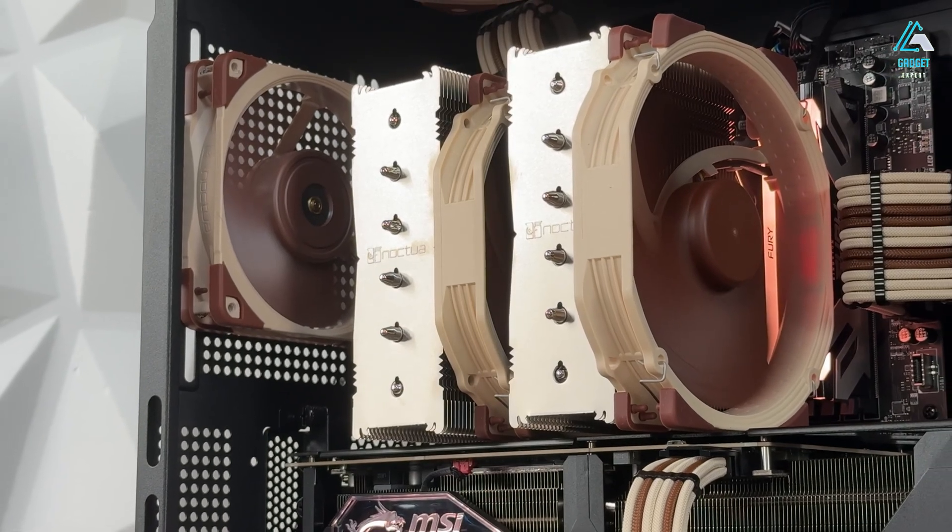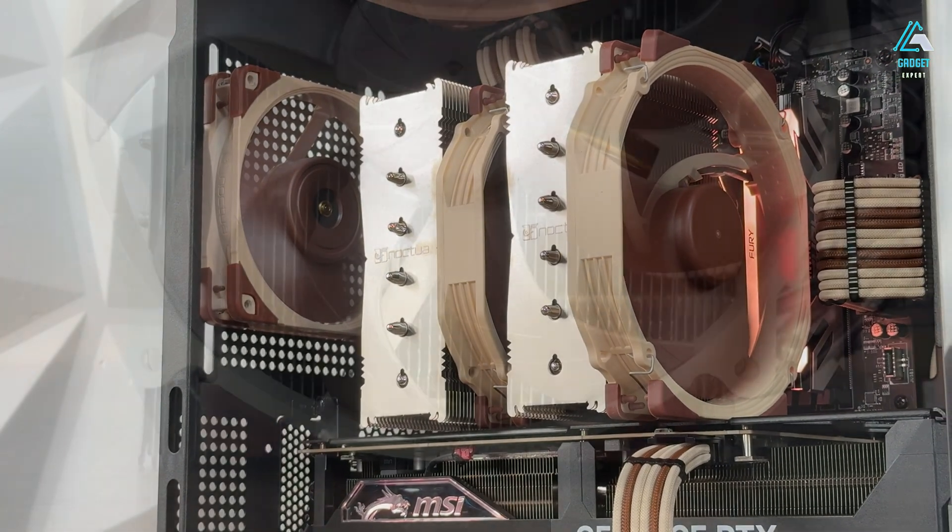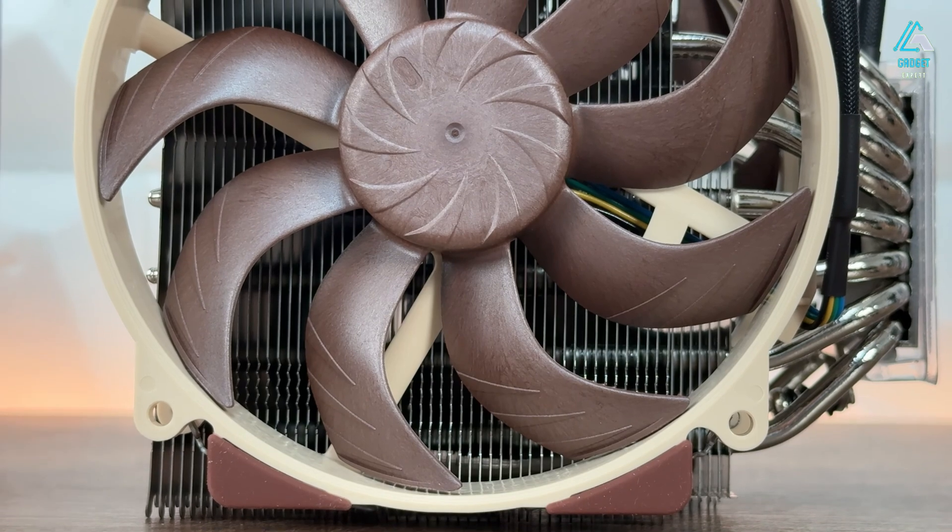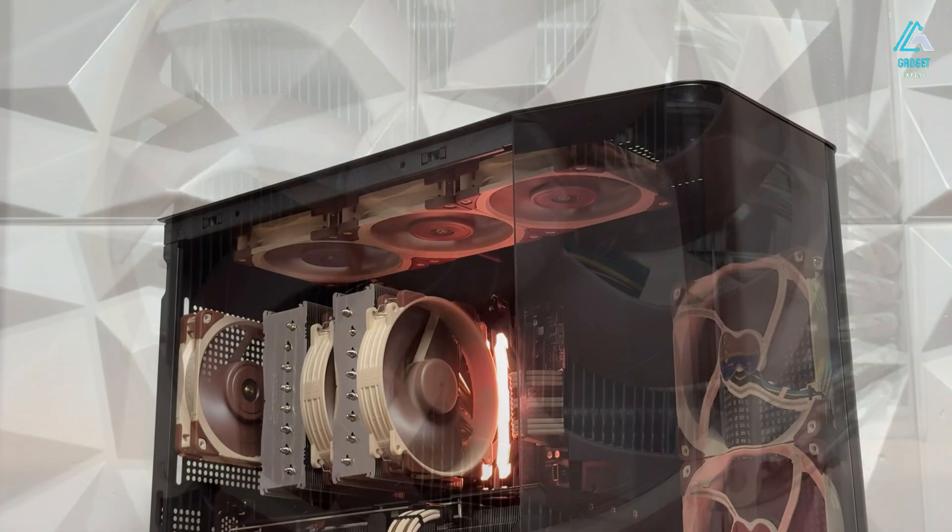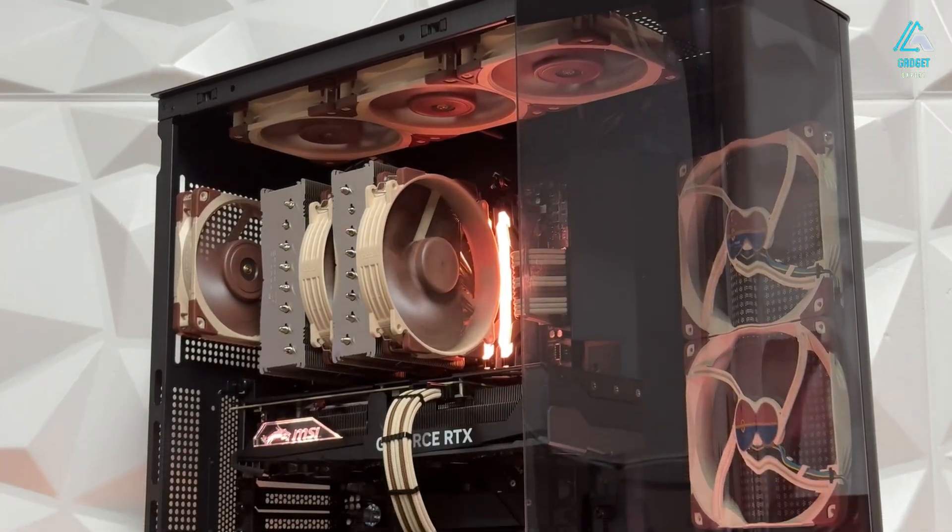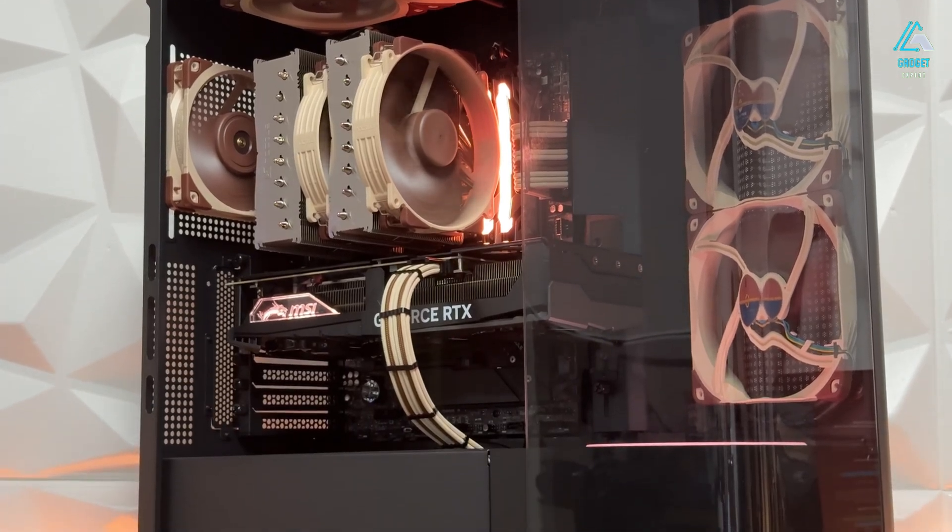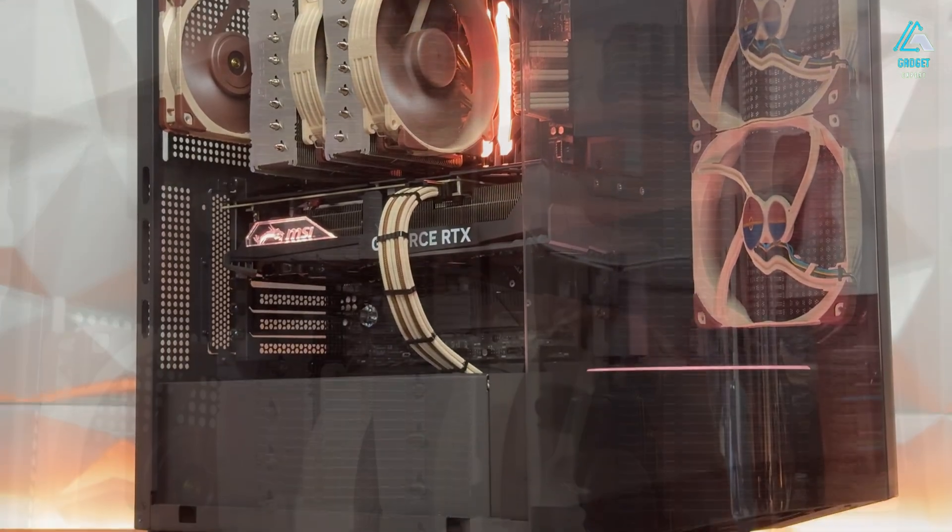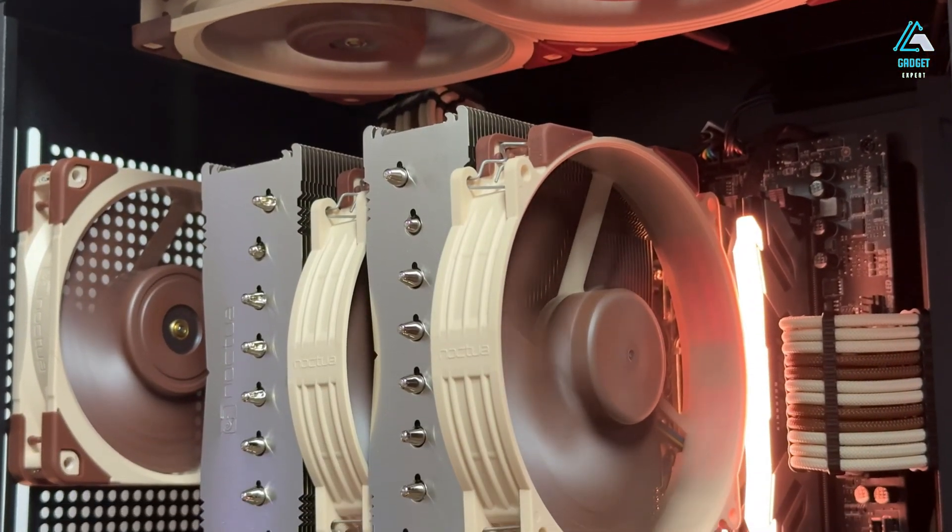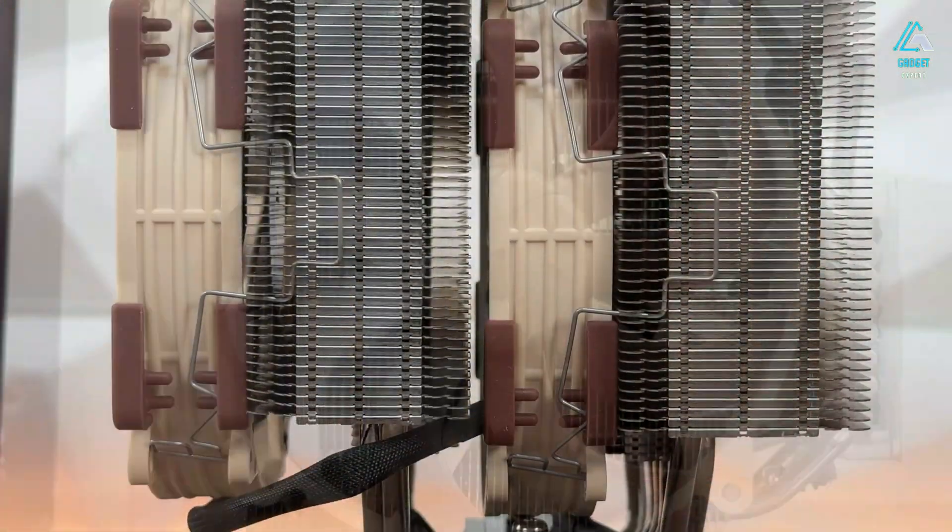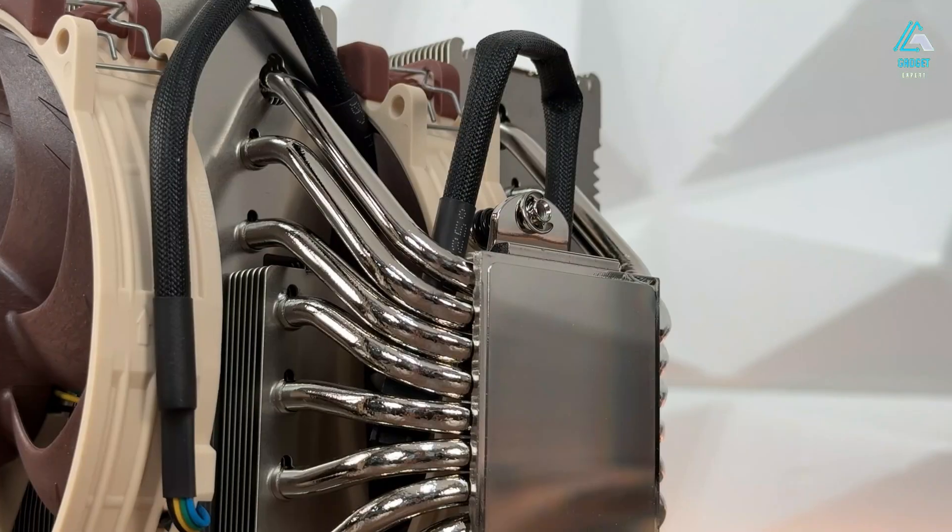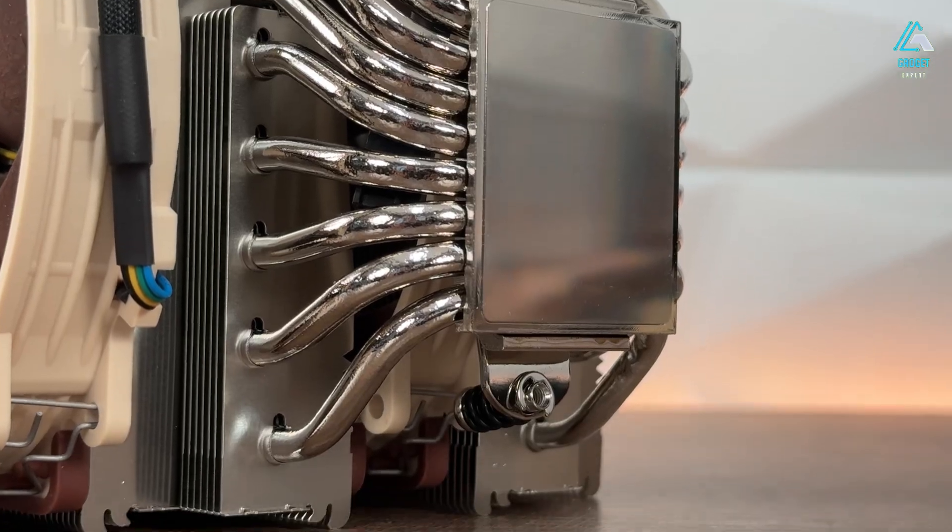When building or upgrading a PC, selecting the best CPU cooler is essential for ensuring optimal performance and the longevity of your system. A high-quality cooler keeps temperatures under control, preventing thermal throttling, reducing noise levels, and maintaining system stability.